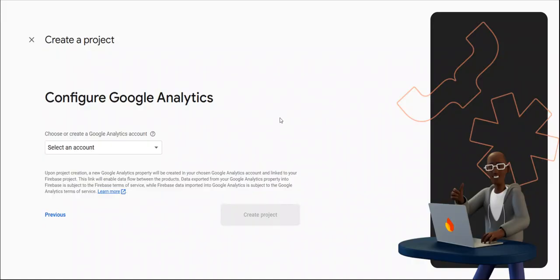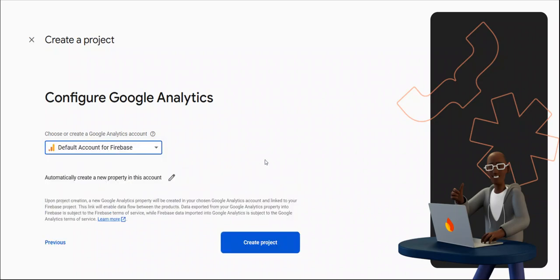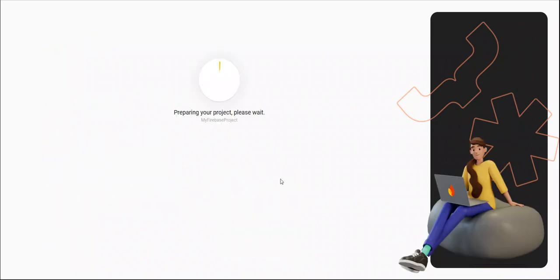You can select a default configuration, configure Google Analytics account. So it will be always default. Let's click on create project. It will take some minor time, so let's wait.